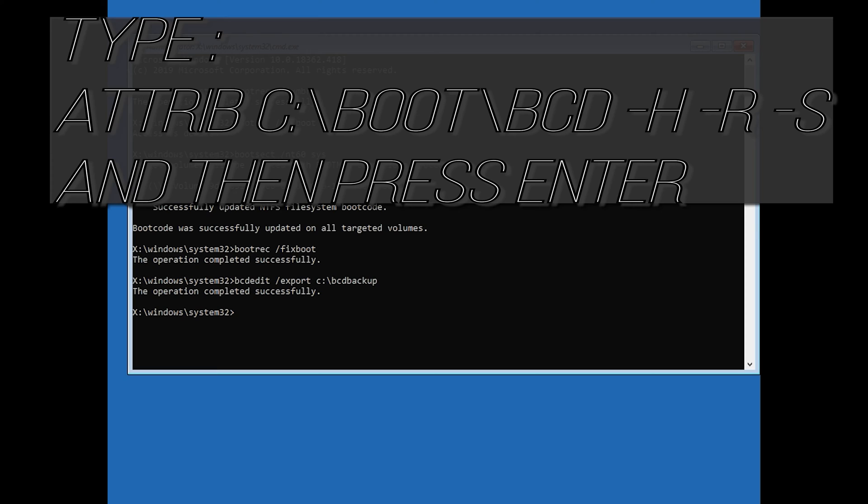Type attrib c:\boot\bcd -h -r -s and then press Enter.